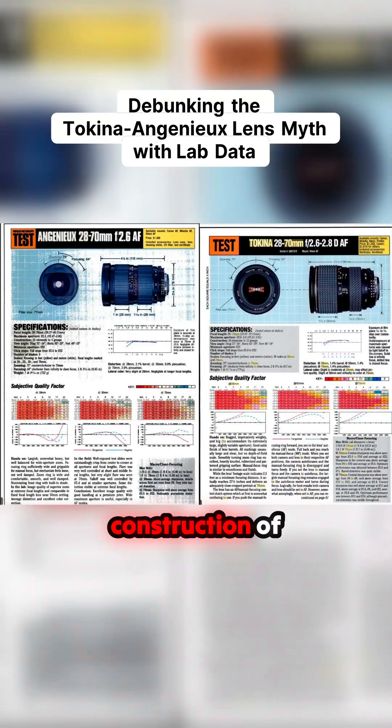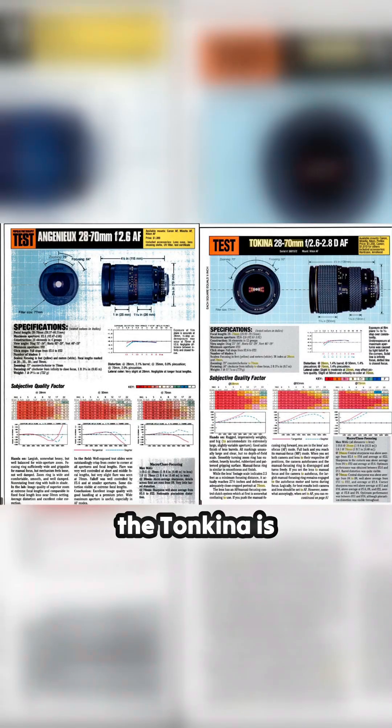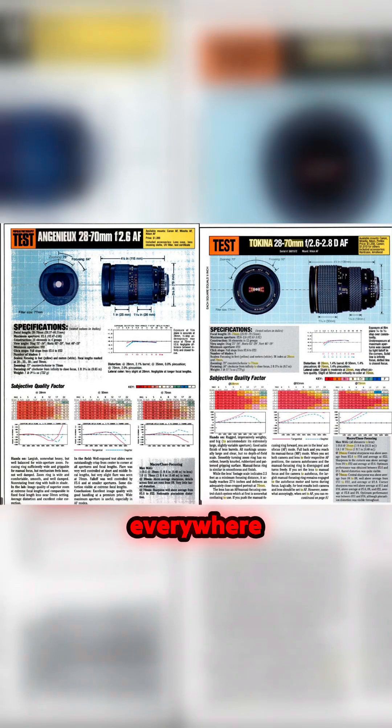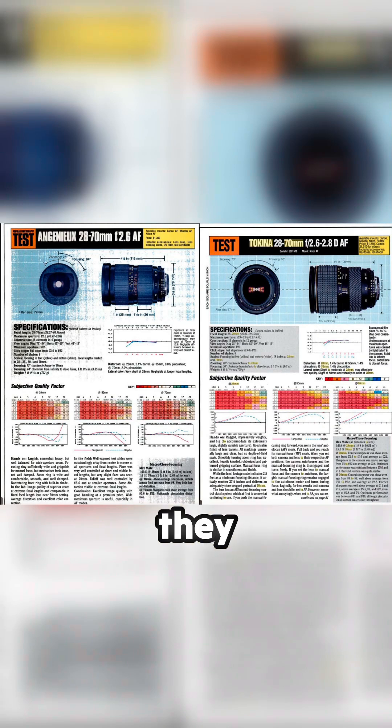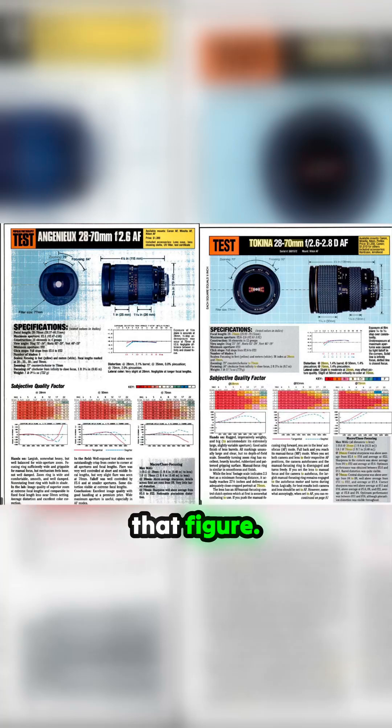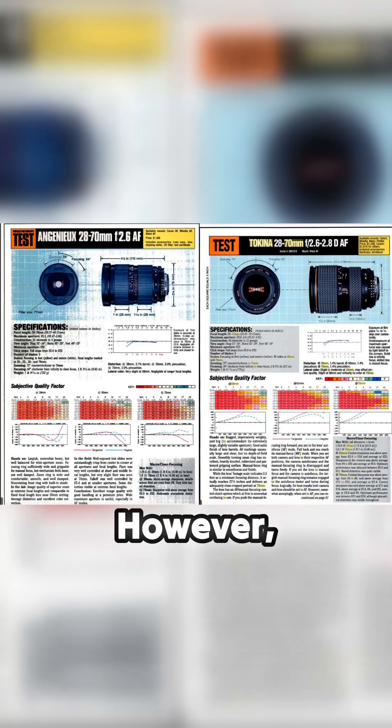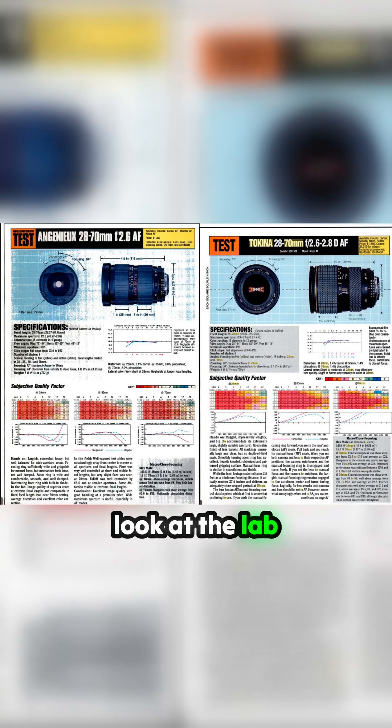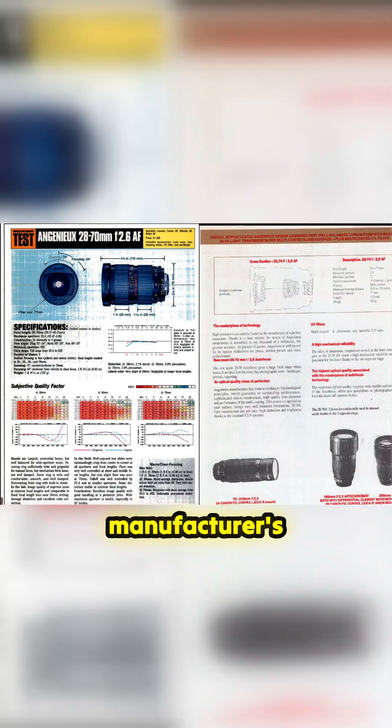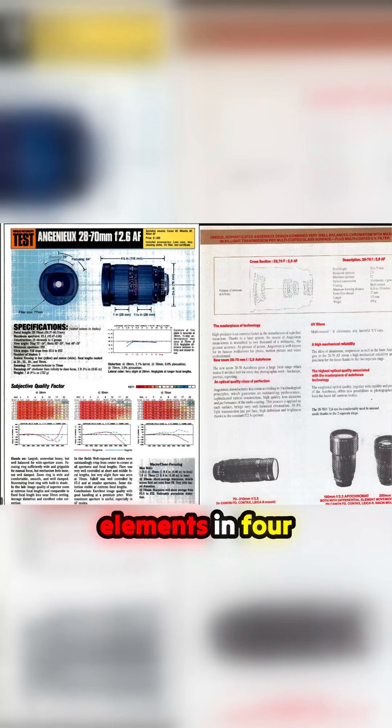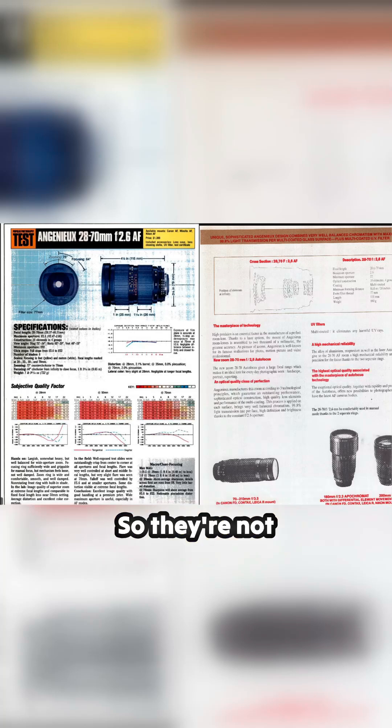The construction of the Tokina is 16 elements in 12 groups. If you look everywhere online, they will mimic that figure - it'll say 16 elements in 12 groups. However, if you look at the lab report and the manufacturer's documentation that came with the lens, it's 16 elements in four groups. So they're not the same internally.